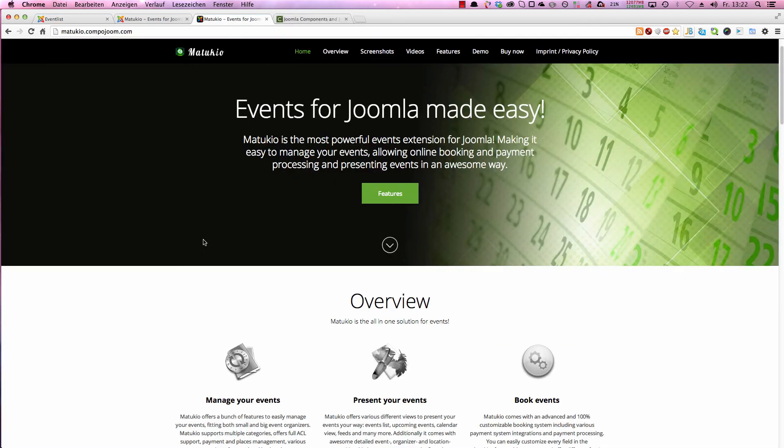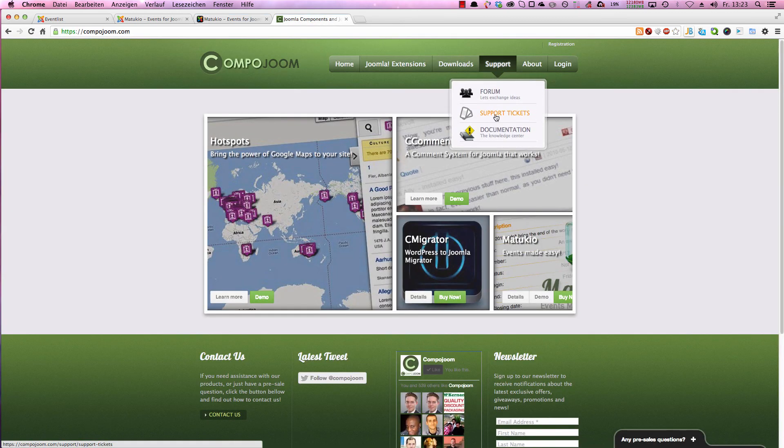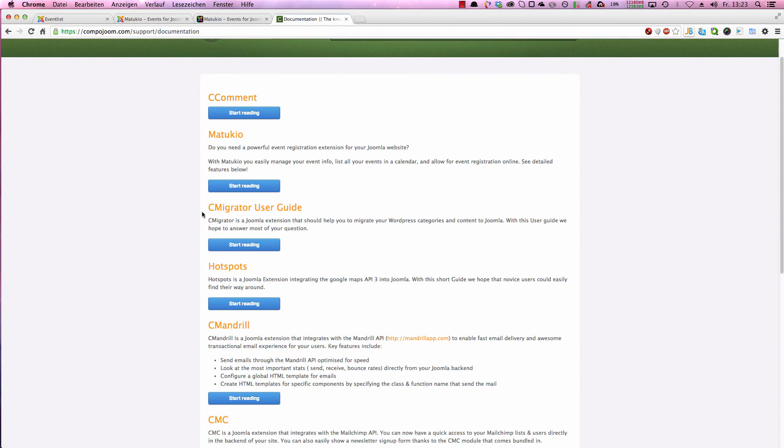So thanks for watching. If you have any questions, you can just drop us a line. You can find more information about how to set up booking fields in the Matokyo documentation. You can find it on the Compatroom page, support documentation and Matokyo. Thanks for watching. Bye-bye.